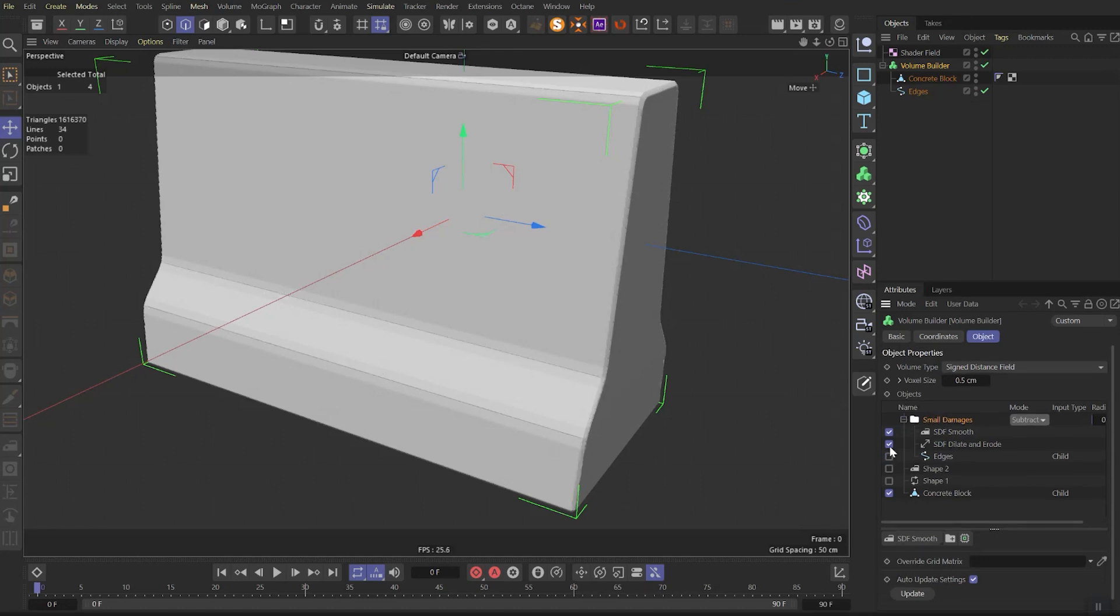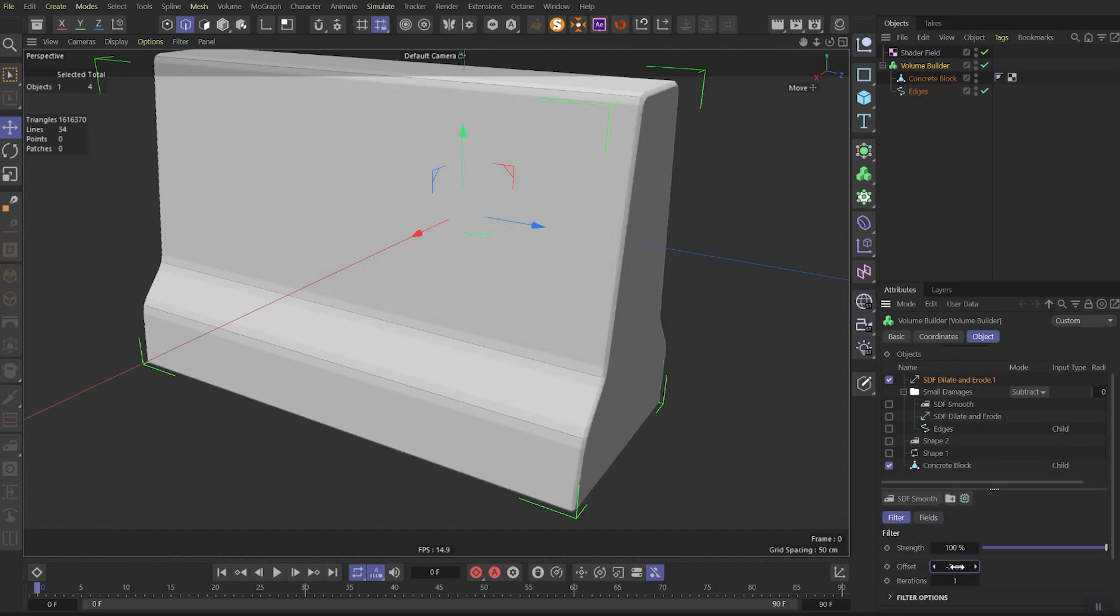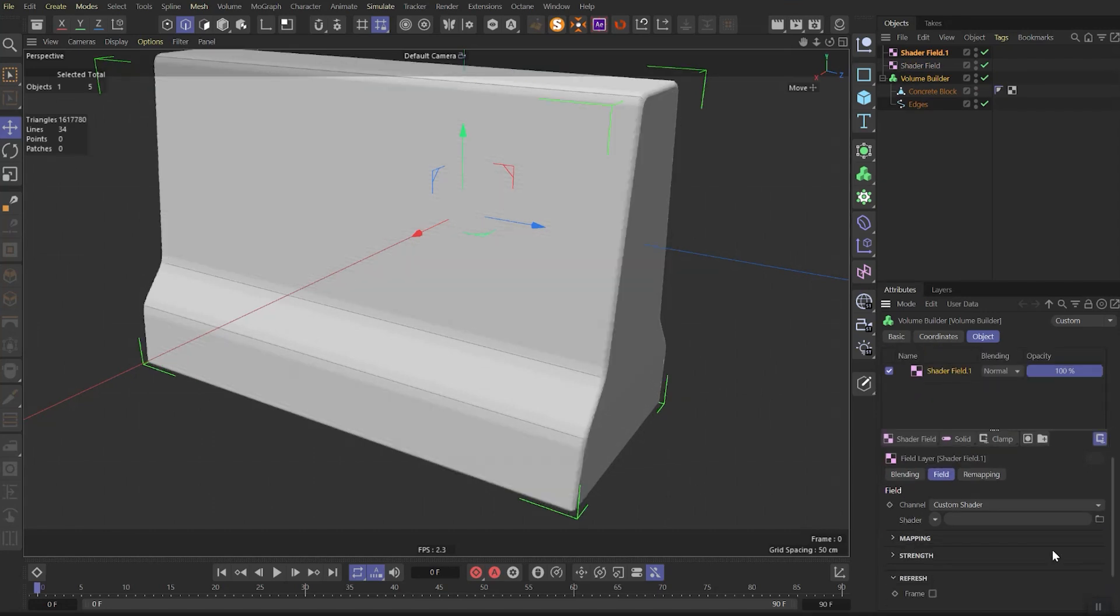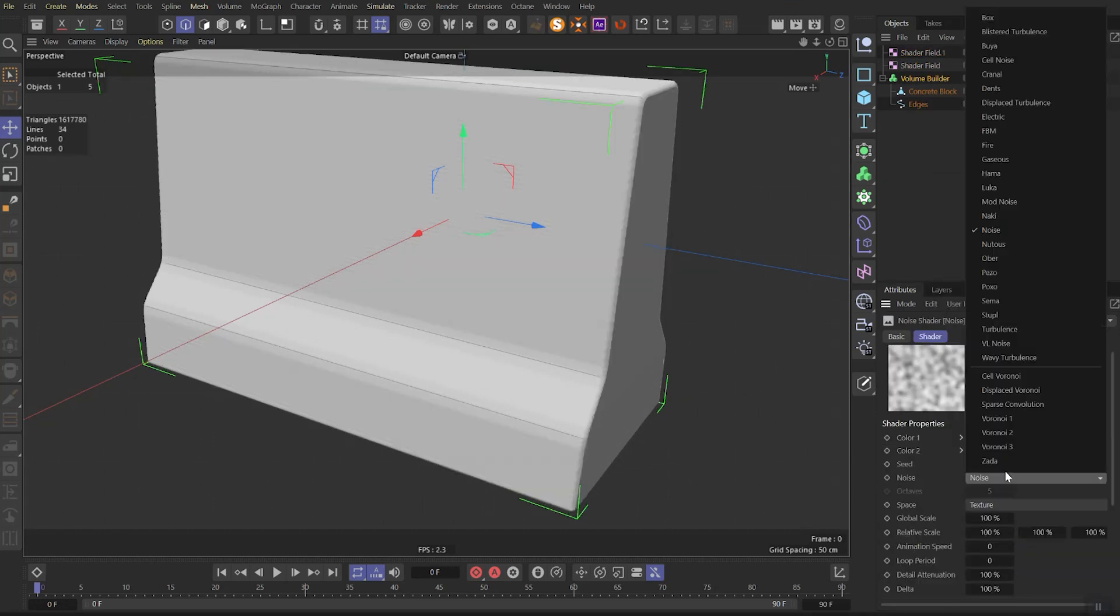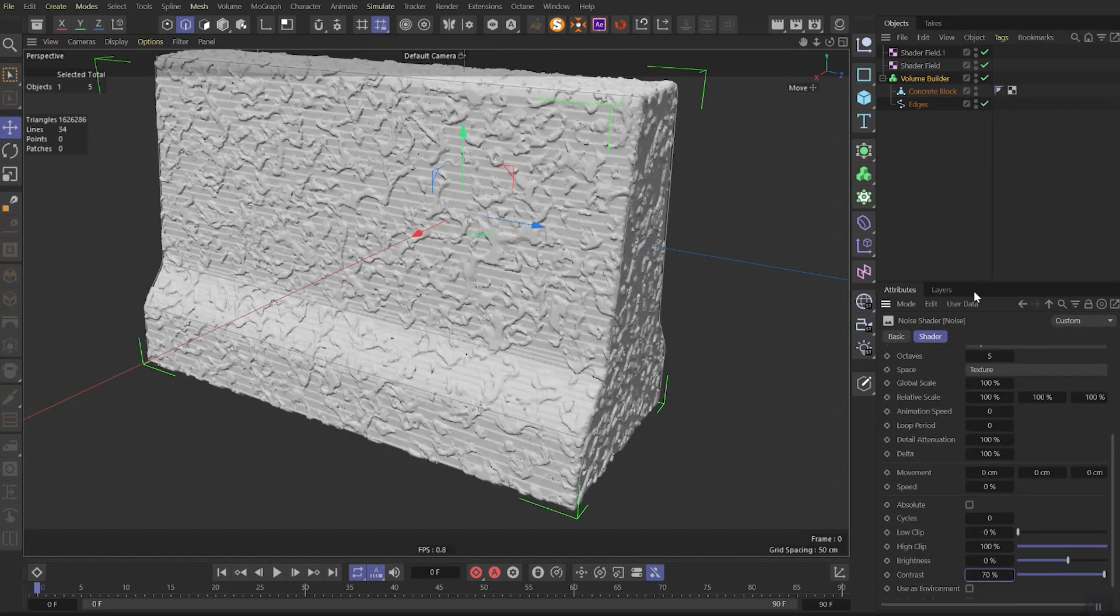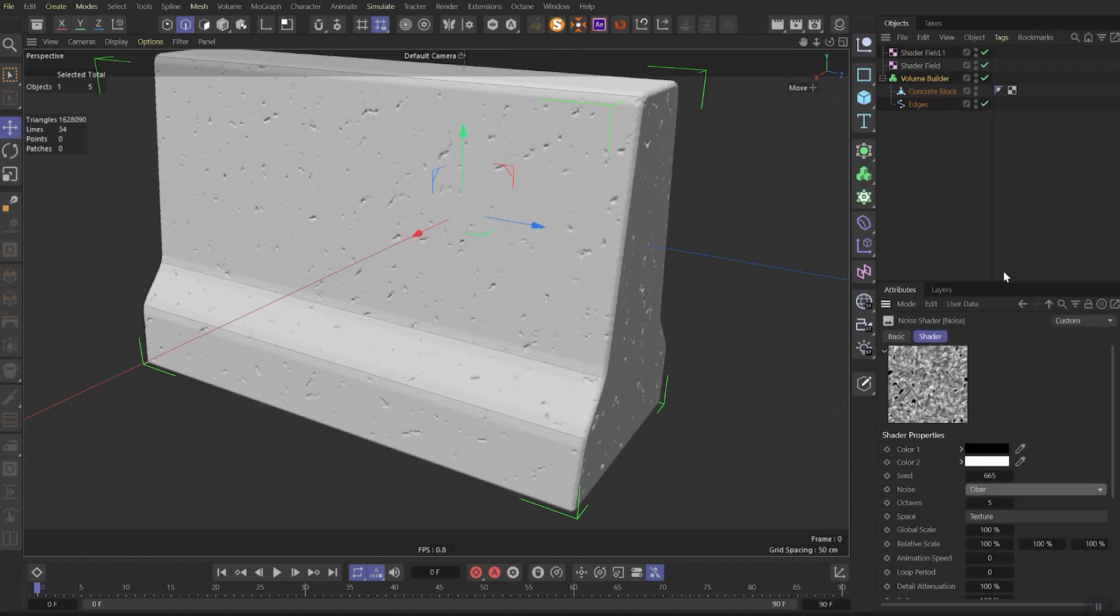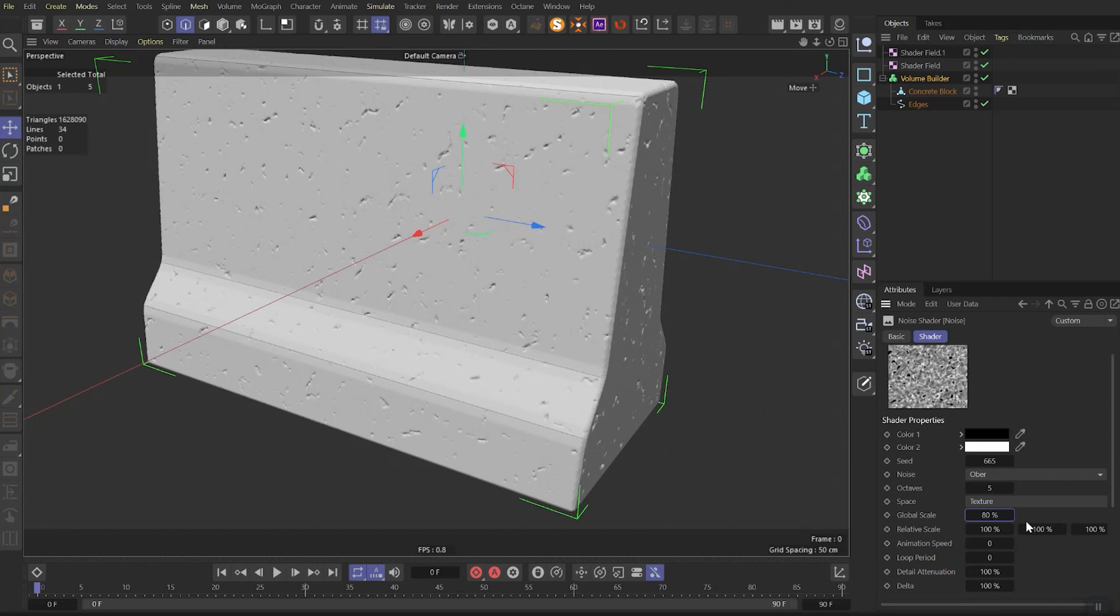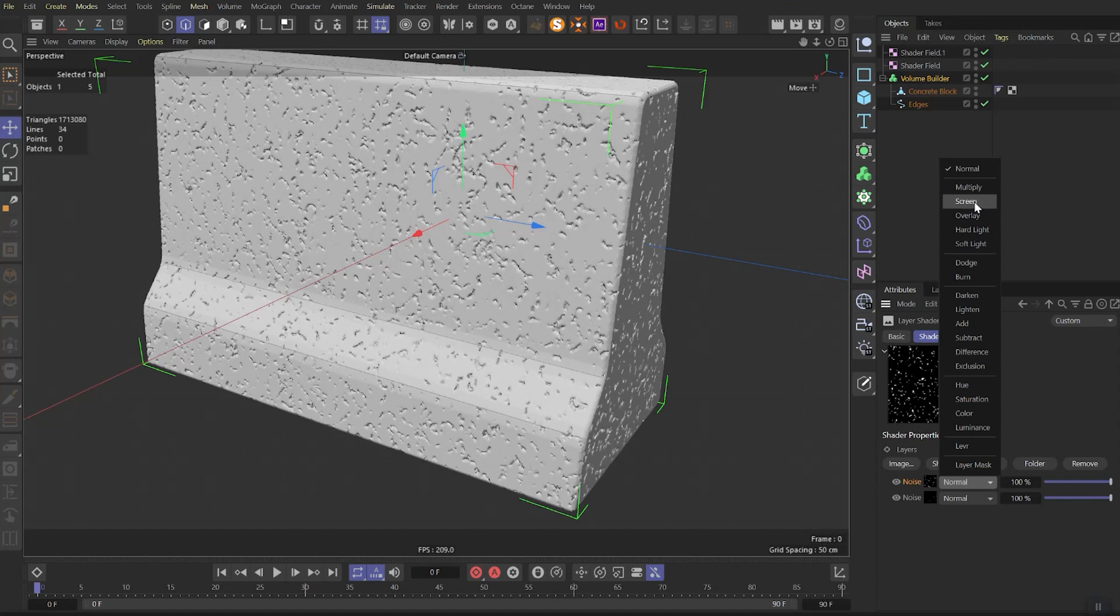To prevent huge update time let's turn off all but concrete block. Then let's add one more delete and erode and put it above our folder. Set offset as minus 3. Go to fields tab, create new shader field. As previously set noise as a shader and go into it. Set type as tuple. Change contrast to 70 and let's play with the brightness and set it around 35 percent. Put it in a layer. Add one more noise. Set noise type as obr. Change global scale to 80, set contrast to 85 and brightness to minus 26. Set the blending mode of the second noise to screen.